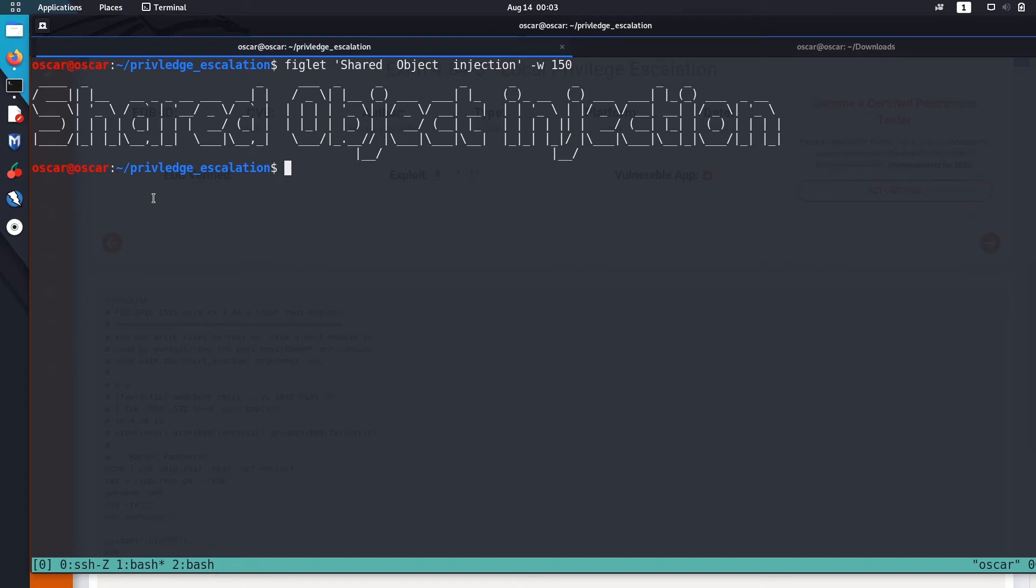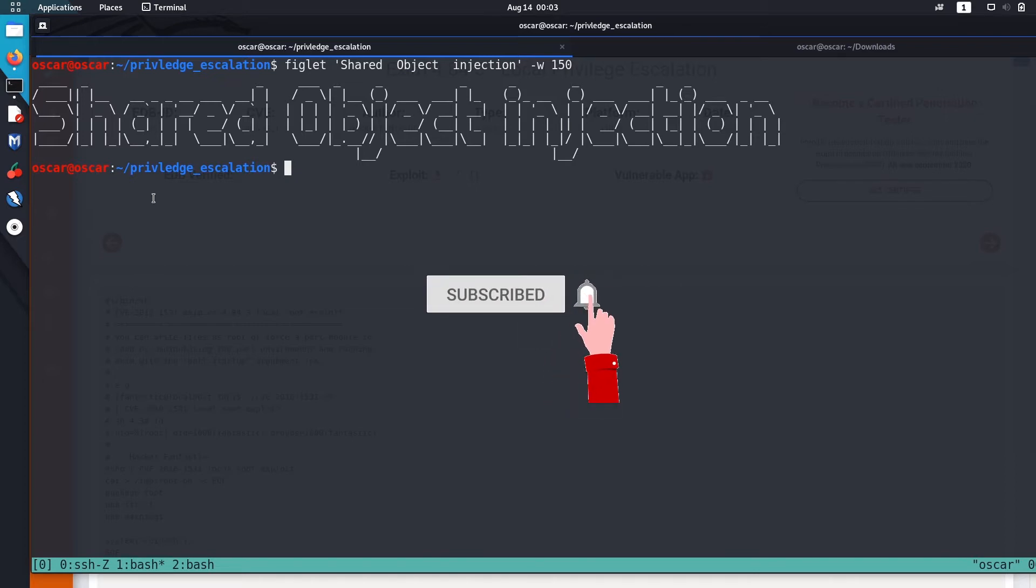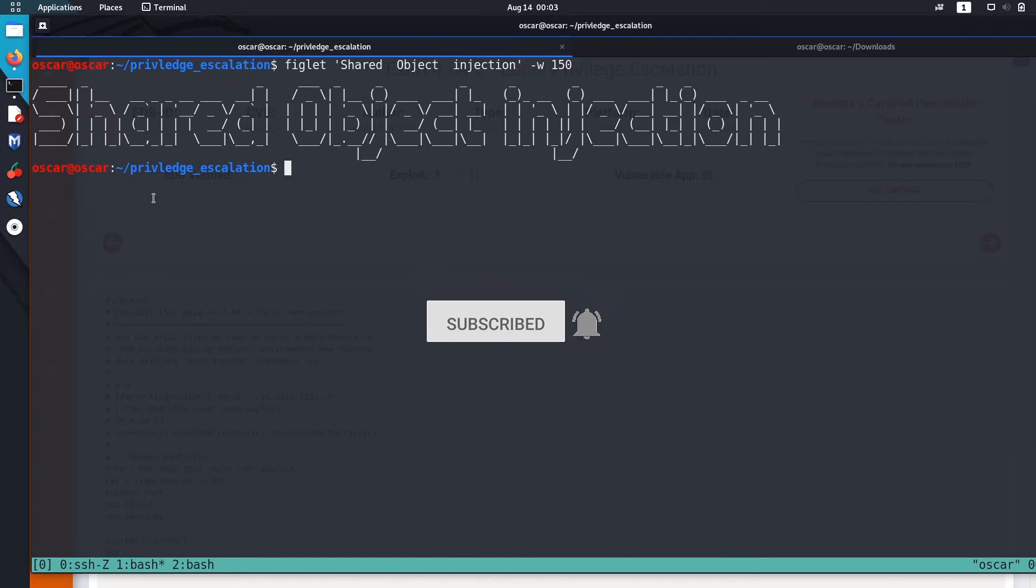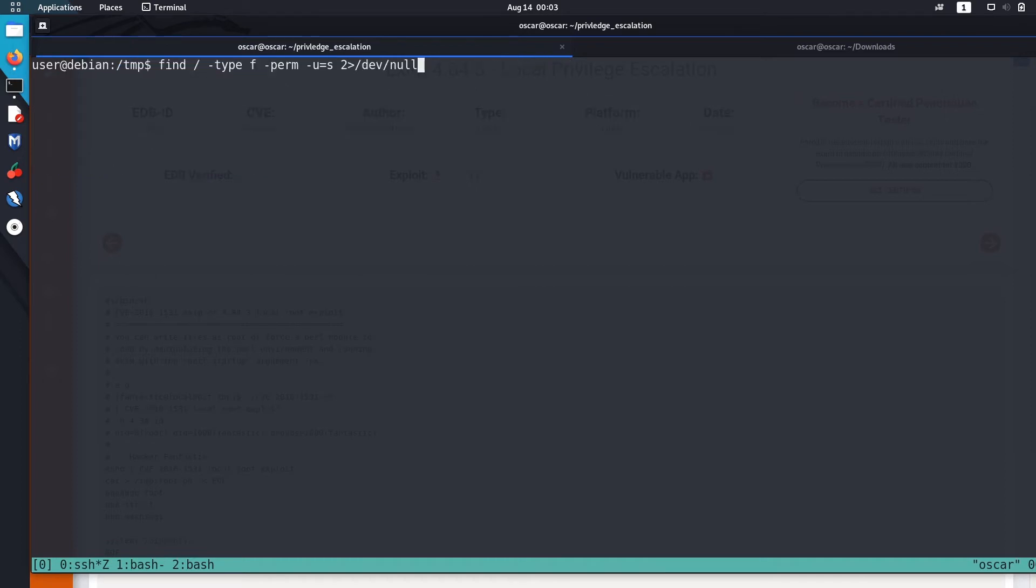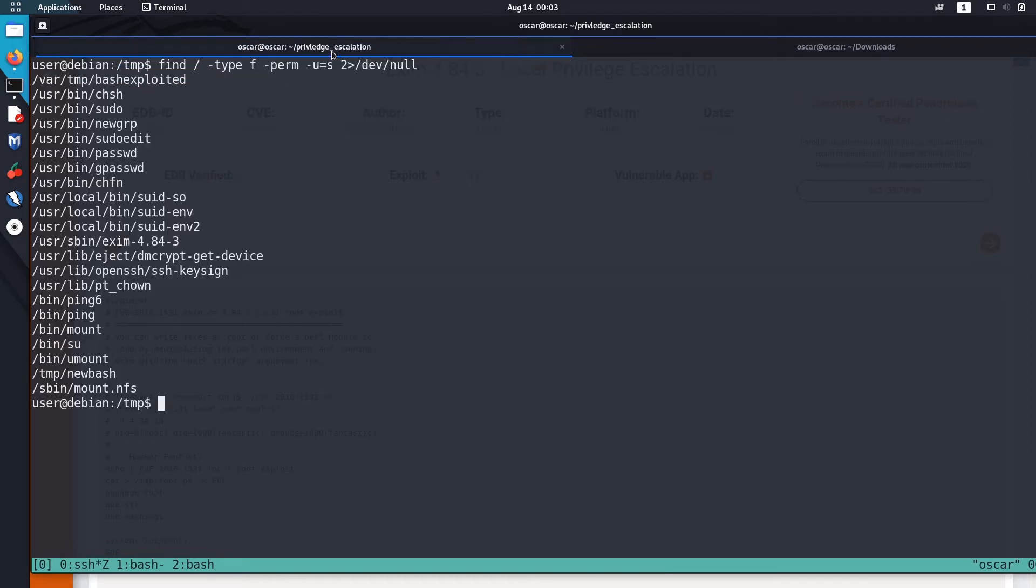Hello guys, welcome. In this video I'll show you how to escalate privilege using shared object injection in executables with SUID bits enabled. Let me show you how to do that. So I found a bunch of SUID bit enabled executable files using this find command.